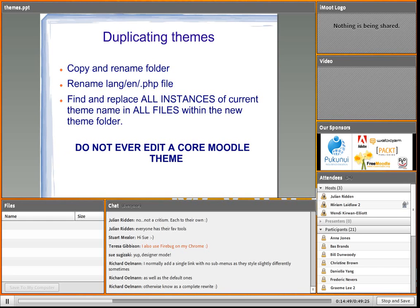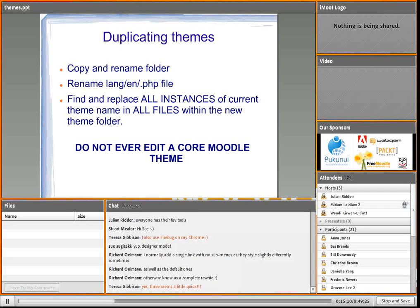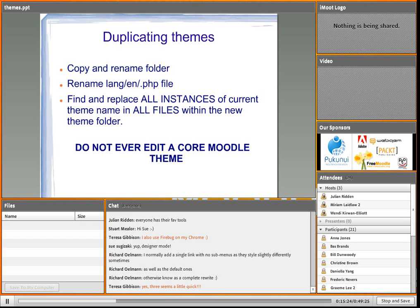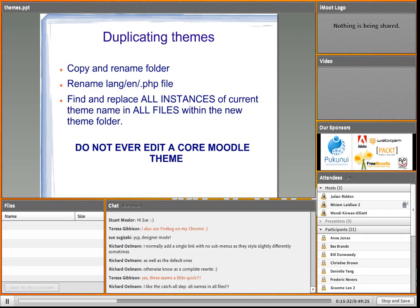Duplicating themes - here is a three-step process for duplicating a theme in Moodle 2, though anyone who knows how to do it knows it's way more than three steps. Step one: copy and rename the folder. Step two: rename the language file to have the new theme name rather than the old theme name. Step three - and this is the long process - find and replace all instances of the current theme name in all files within the new theme folder. If a theme comes with settings pages, overwritten renderers, a version.php file and so on, you can find that theme name shows up in a lot of different places.